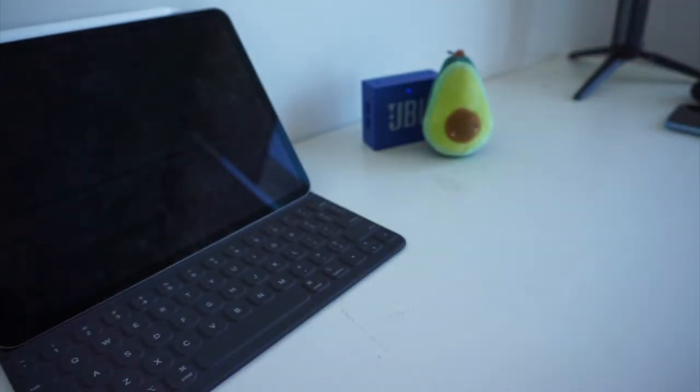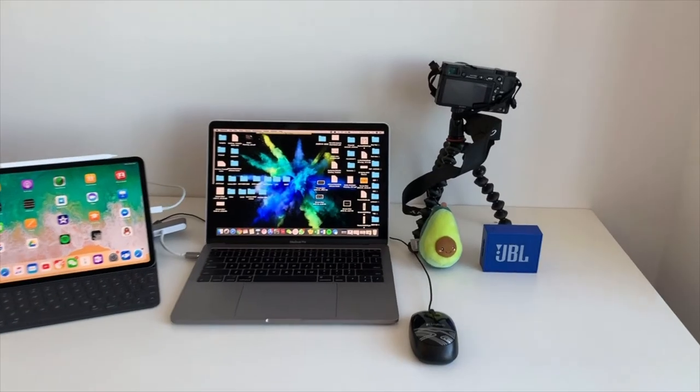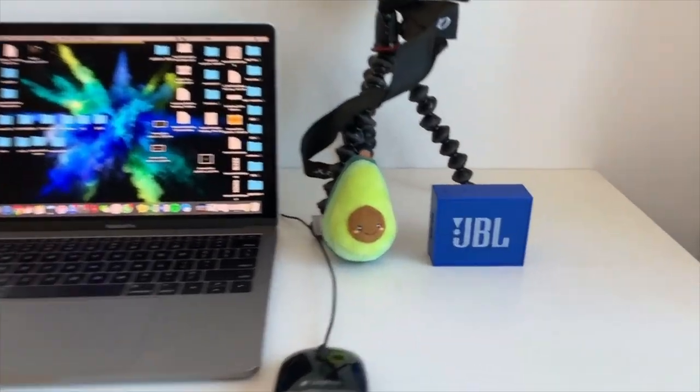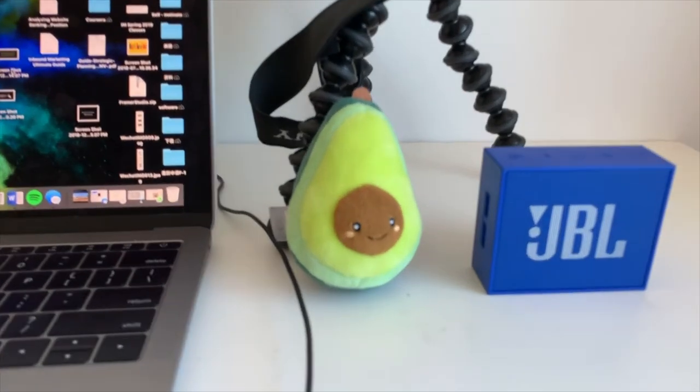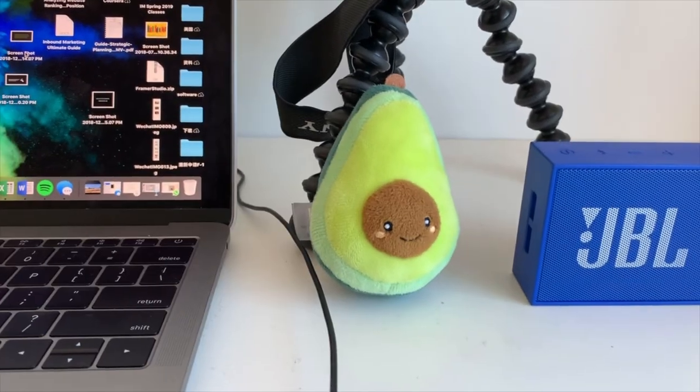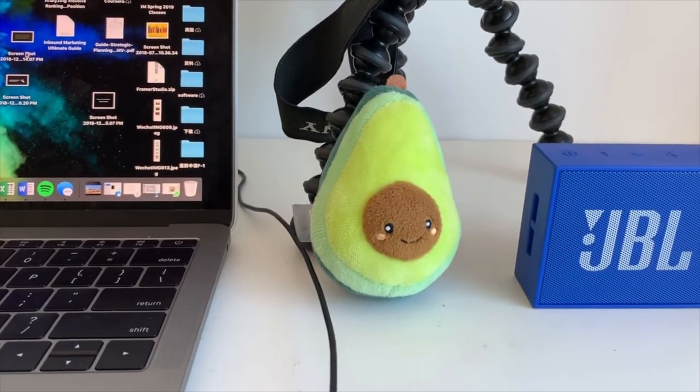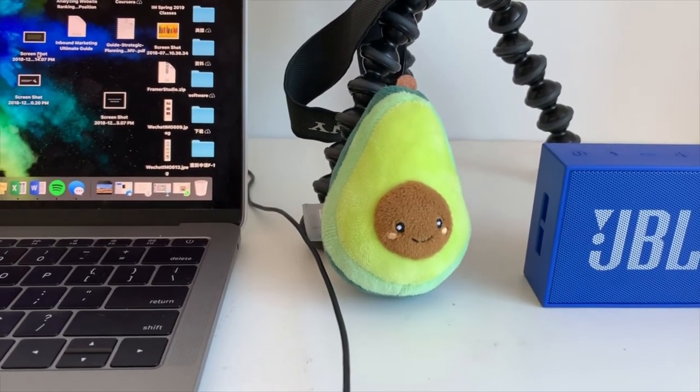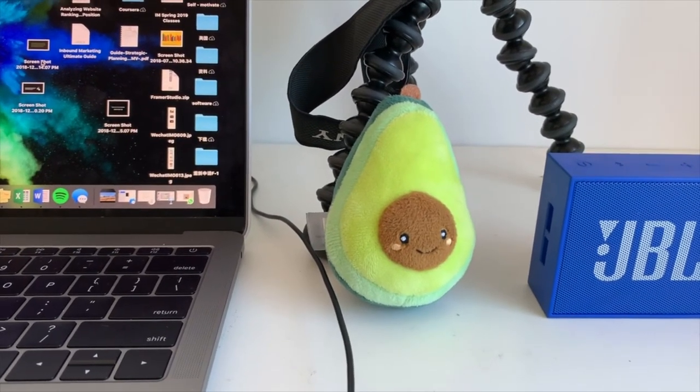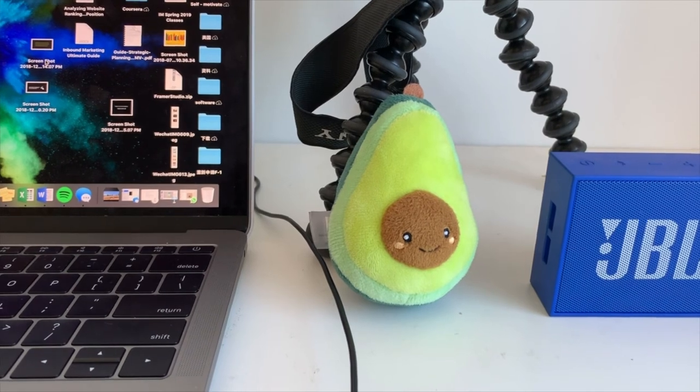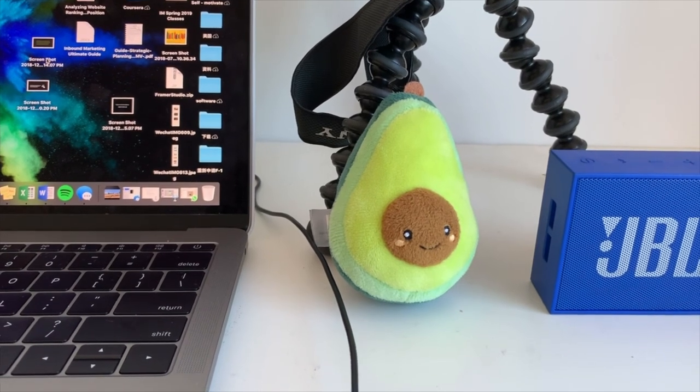So this is my simple desk setup 2018. Hope you liked it. If you like it, please give a thumbs up. If you haven't subscribed, please consider doing so. Have a lovely evening. I will see you in the next video. Bye bye.